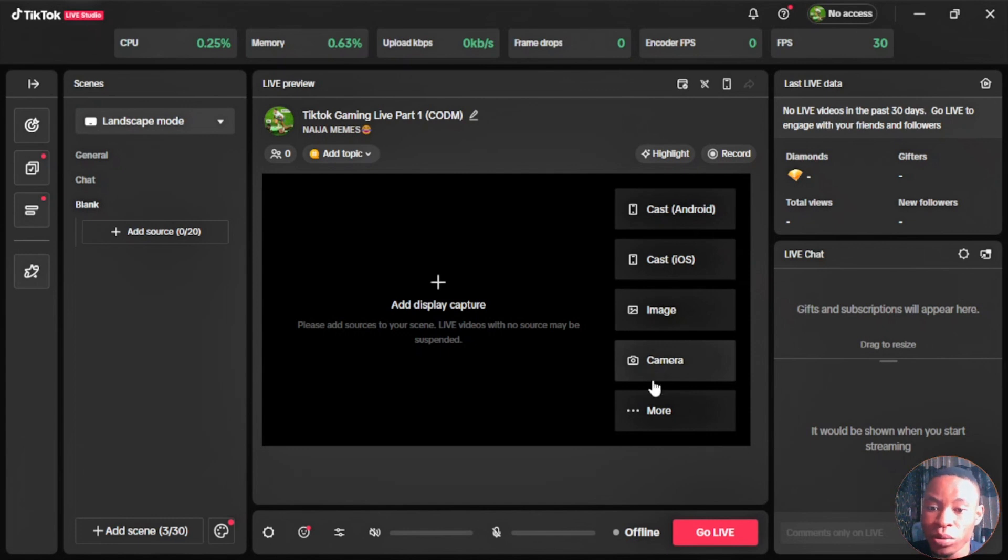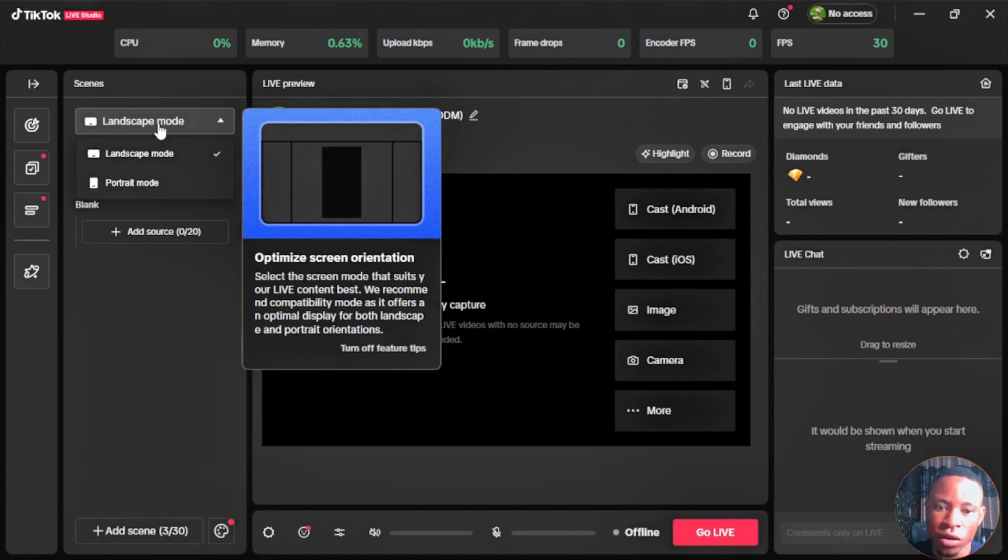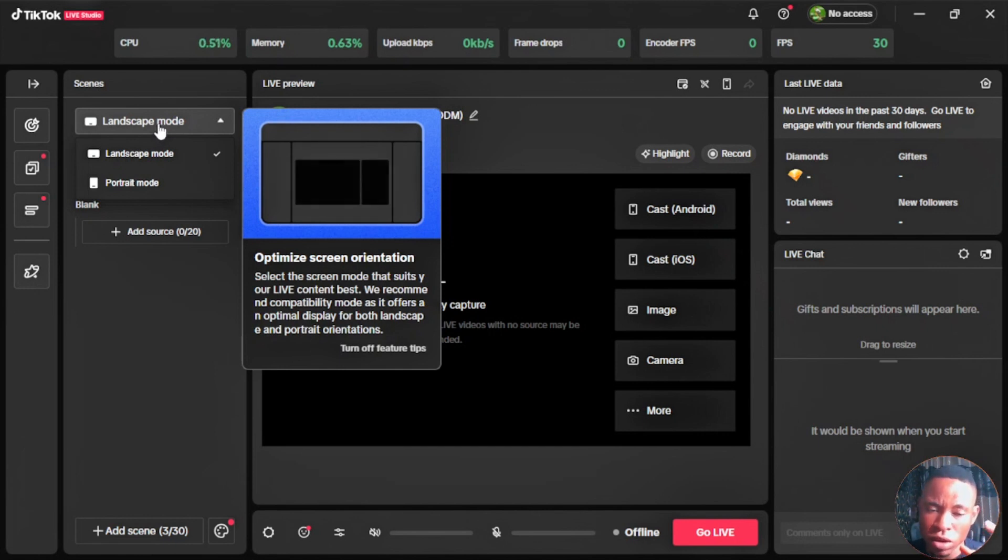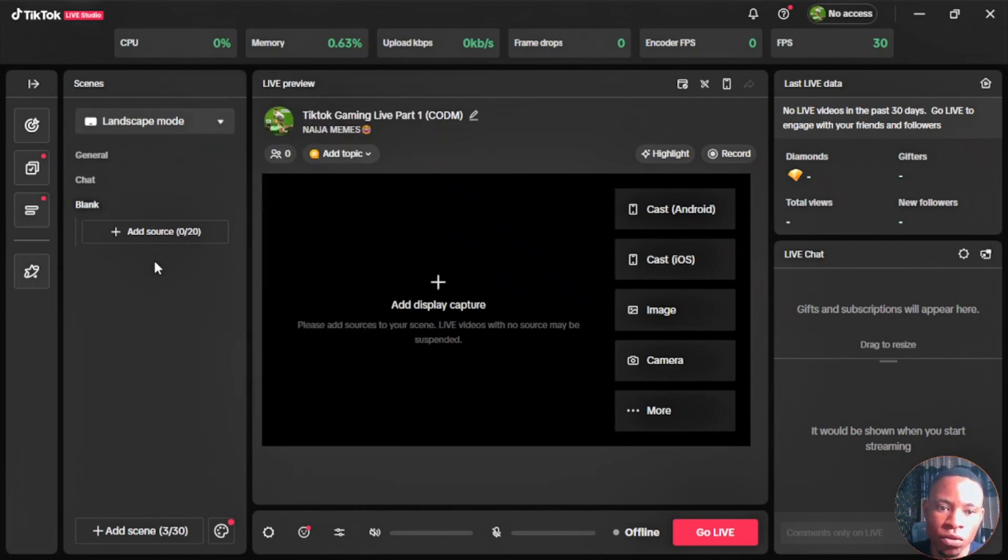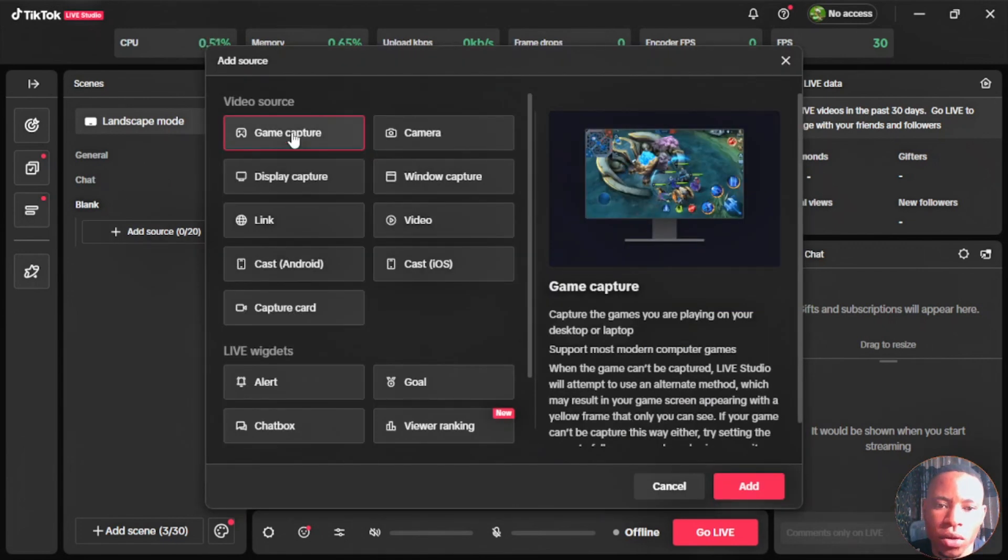On the scenes here, this is where you bring in all your scenes. If you want to put it on landscape mode or on portrait mode, depending on which one you want to make use of, they've given you that option to choose between landscape and portrait mode. If you want to add sources, just click on the plus sign on sources here and you can select what you want to add.